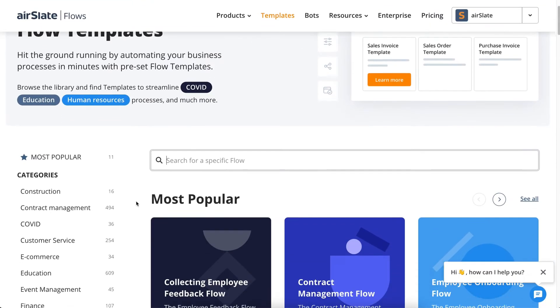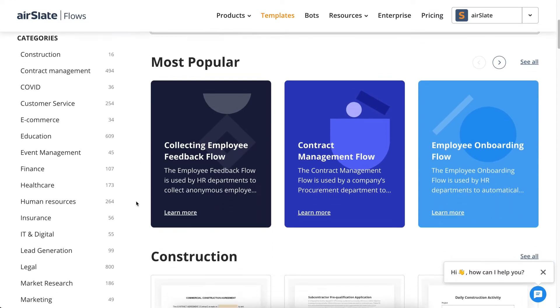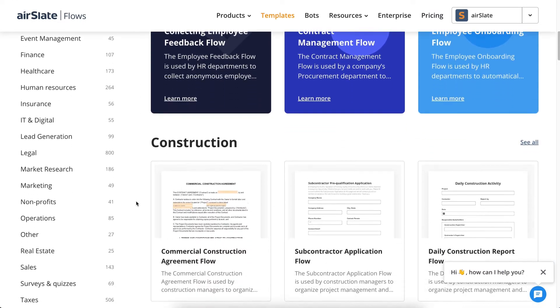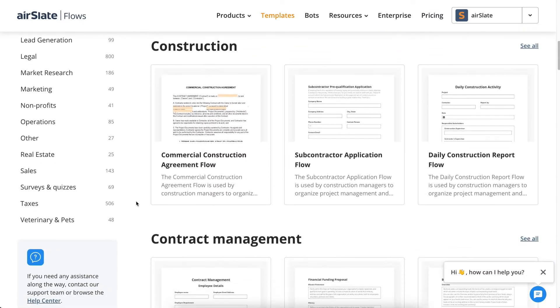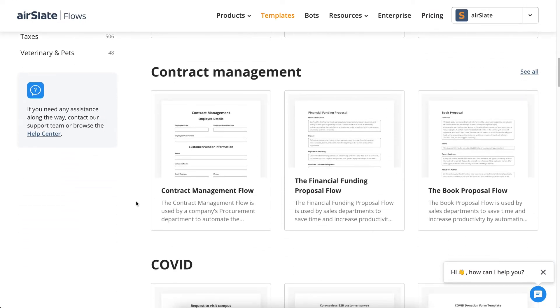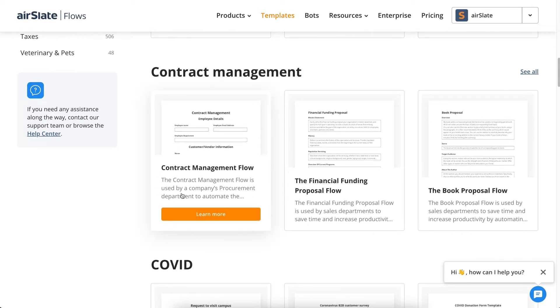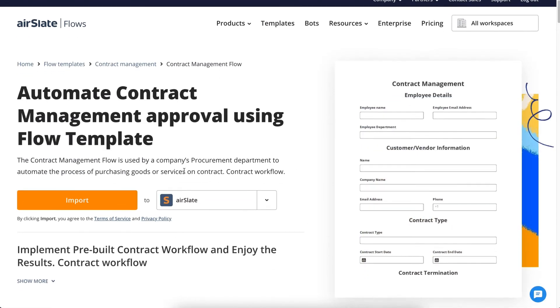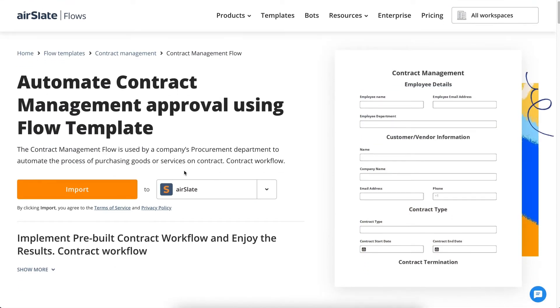To save time on creating your workflow from scratch, you can use pre-built templates for any department or use case. Browse the flow template collection from your dashboard and pick the most appropriate workflow for your business needs.